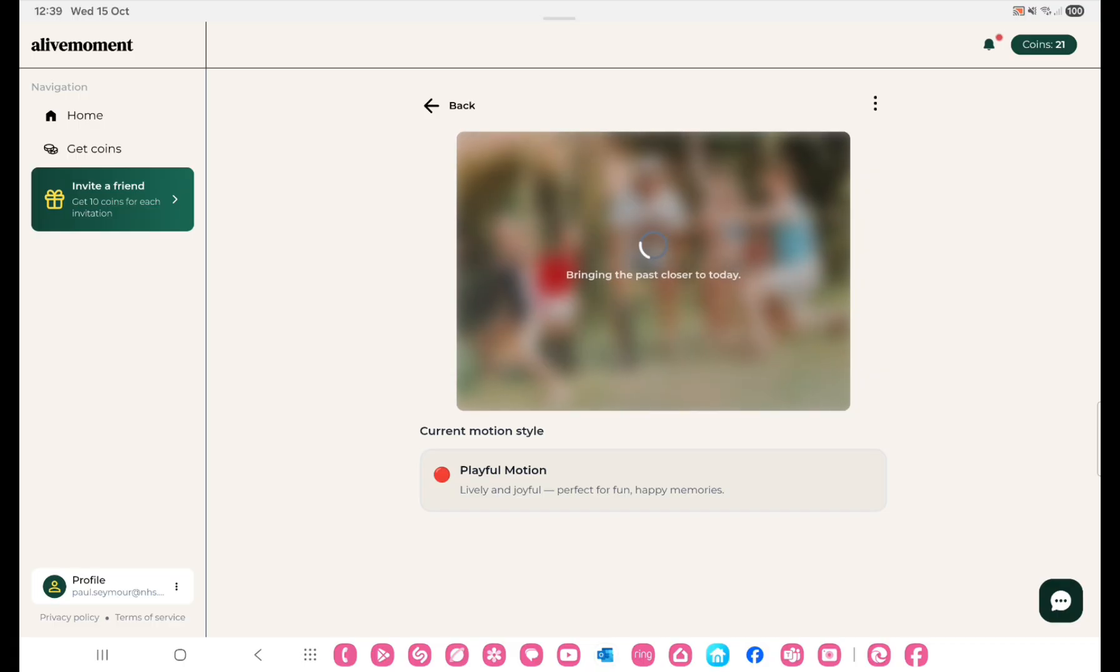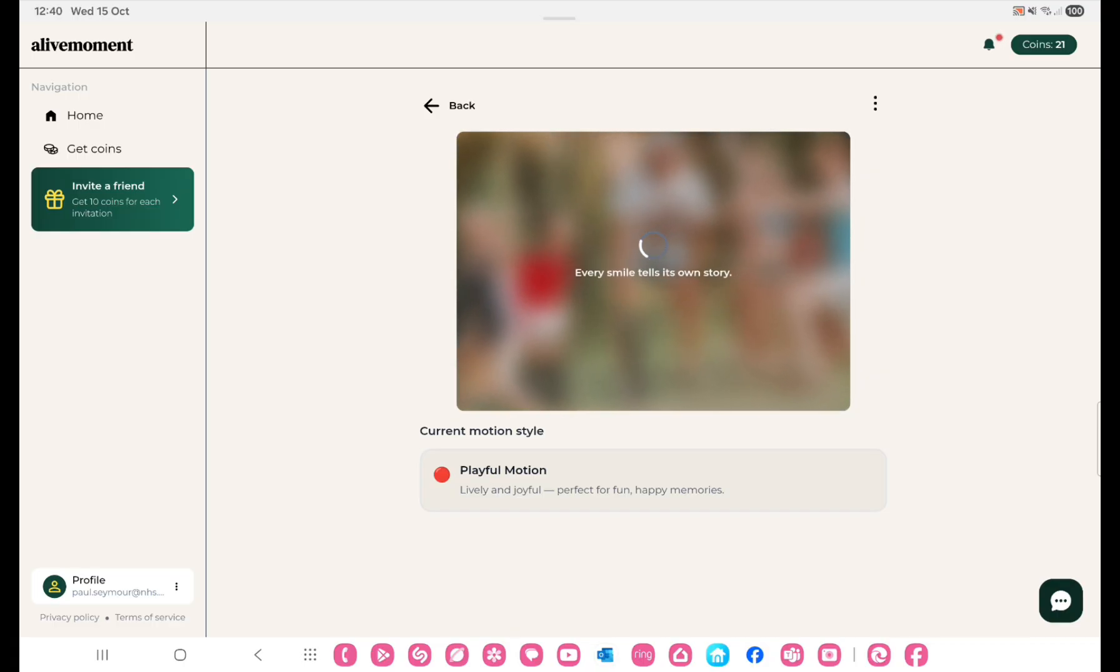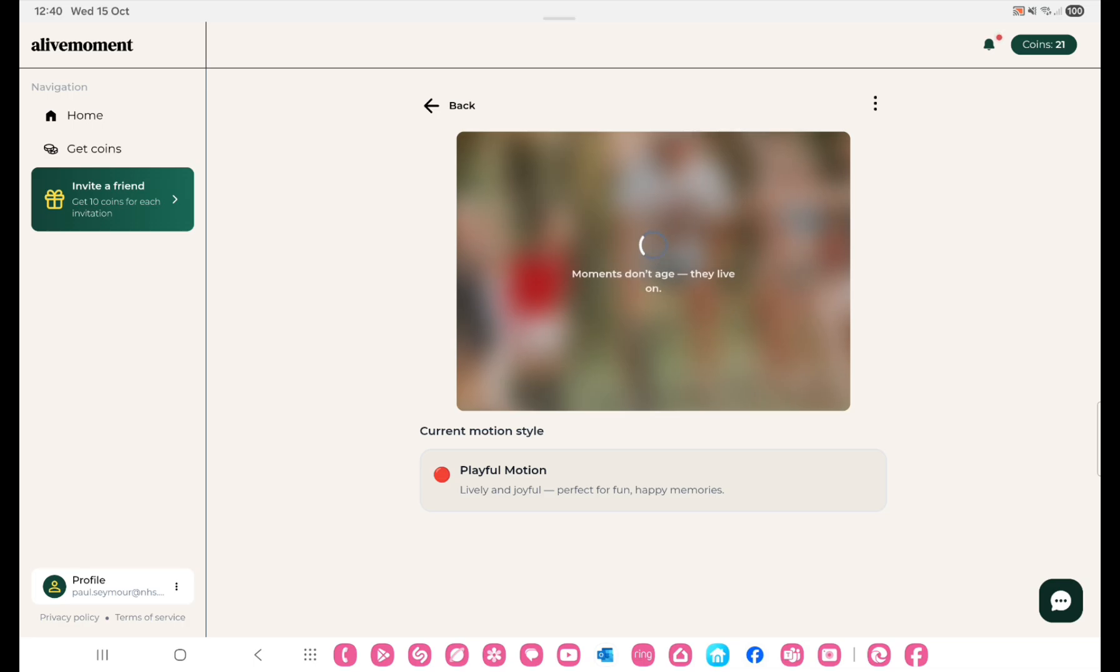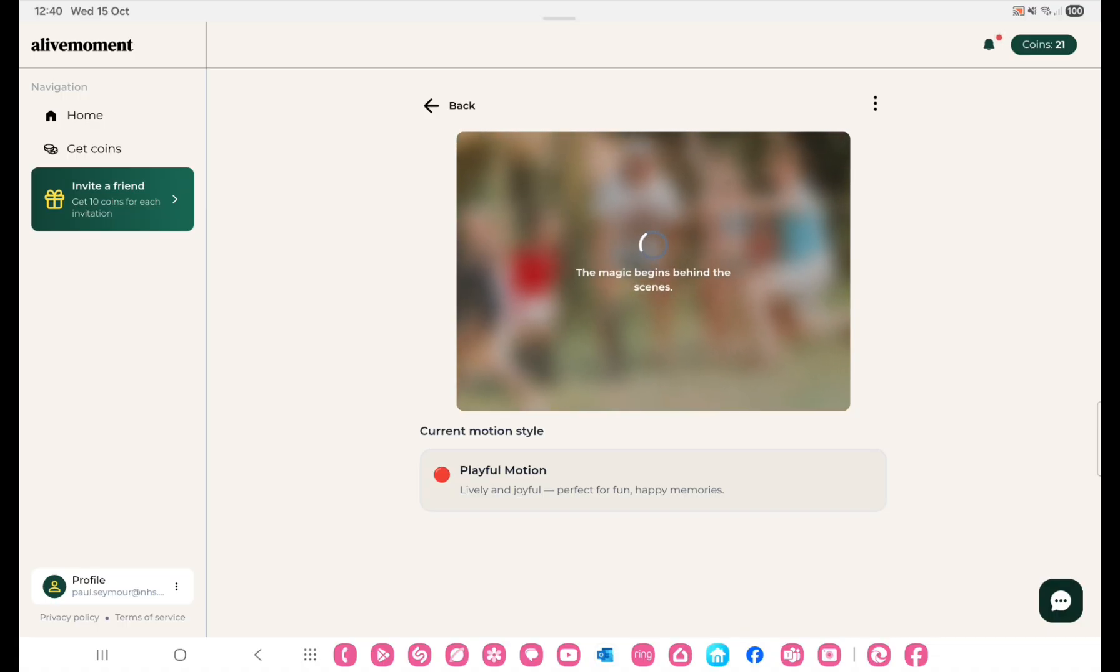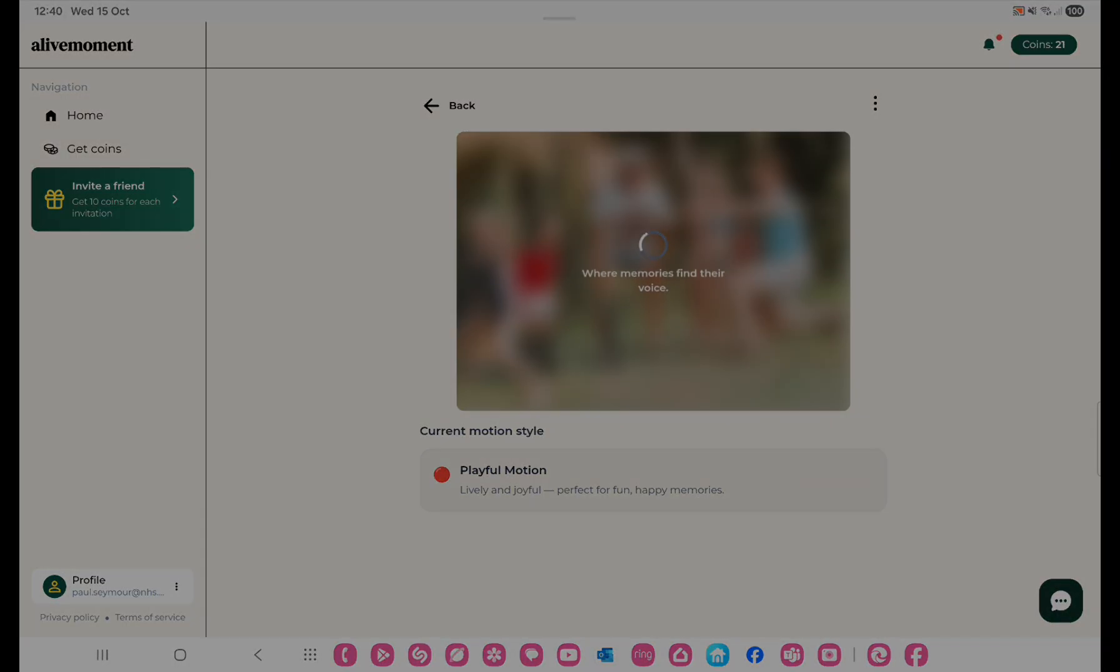I will tell you it takes at least a minute normally to generate these, so I'll speed up that little process once it's going through. Then basically you just wait, and once it's finished you hold your finger on it or use the three dots to download it. Let me just let that one take its time.